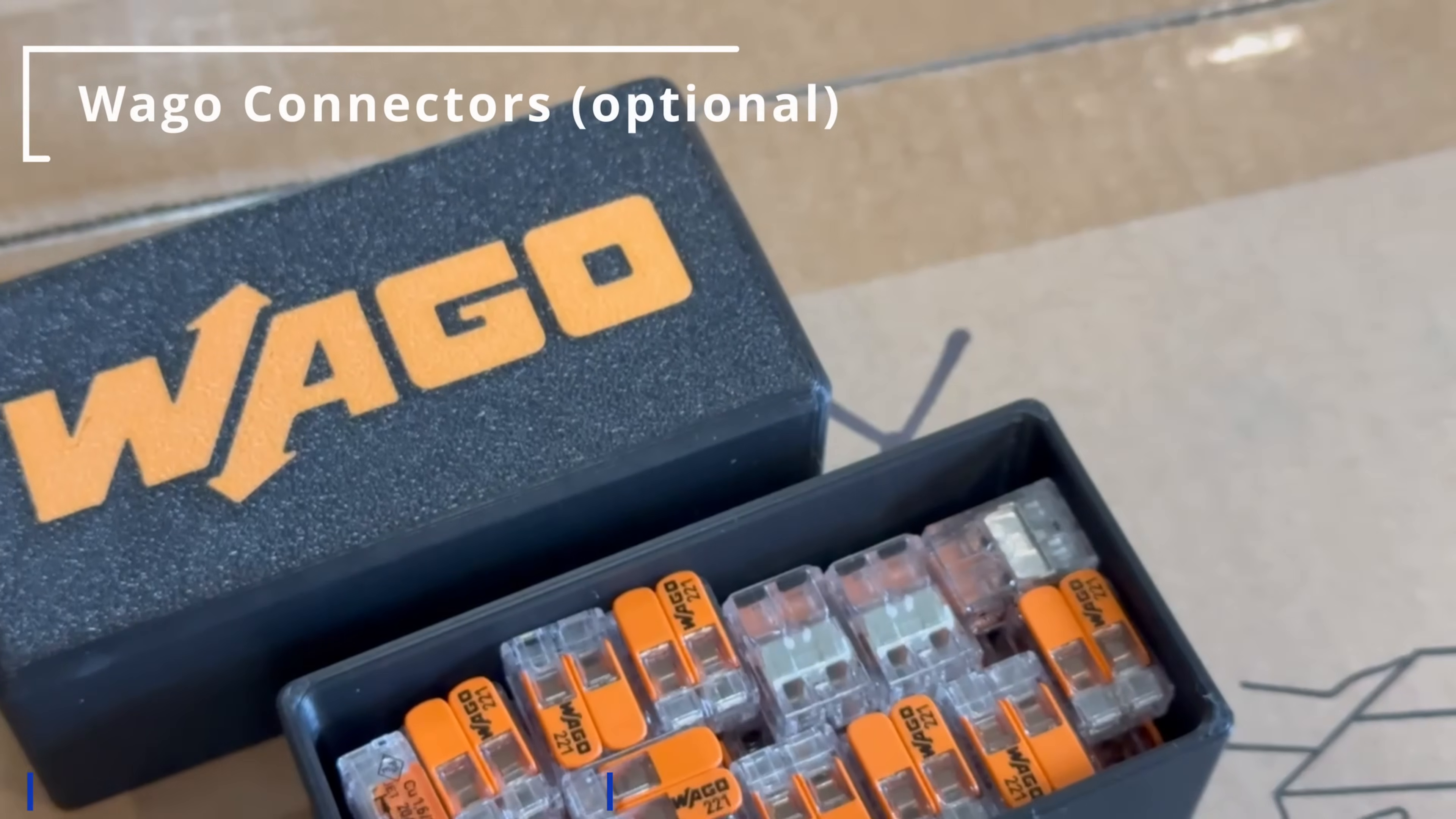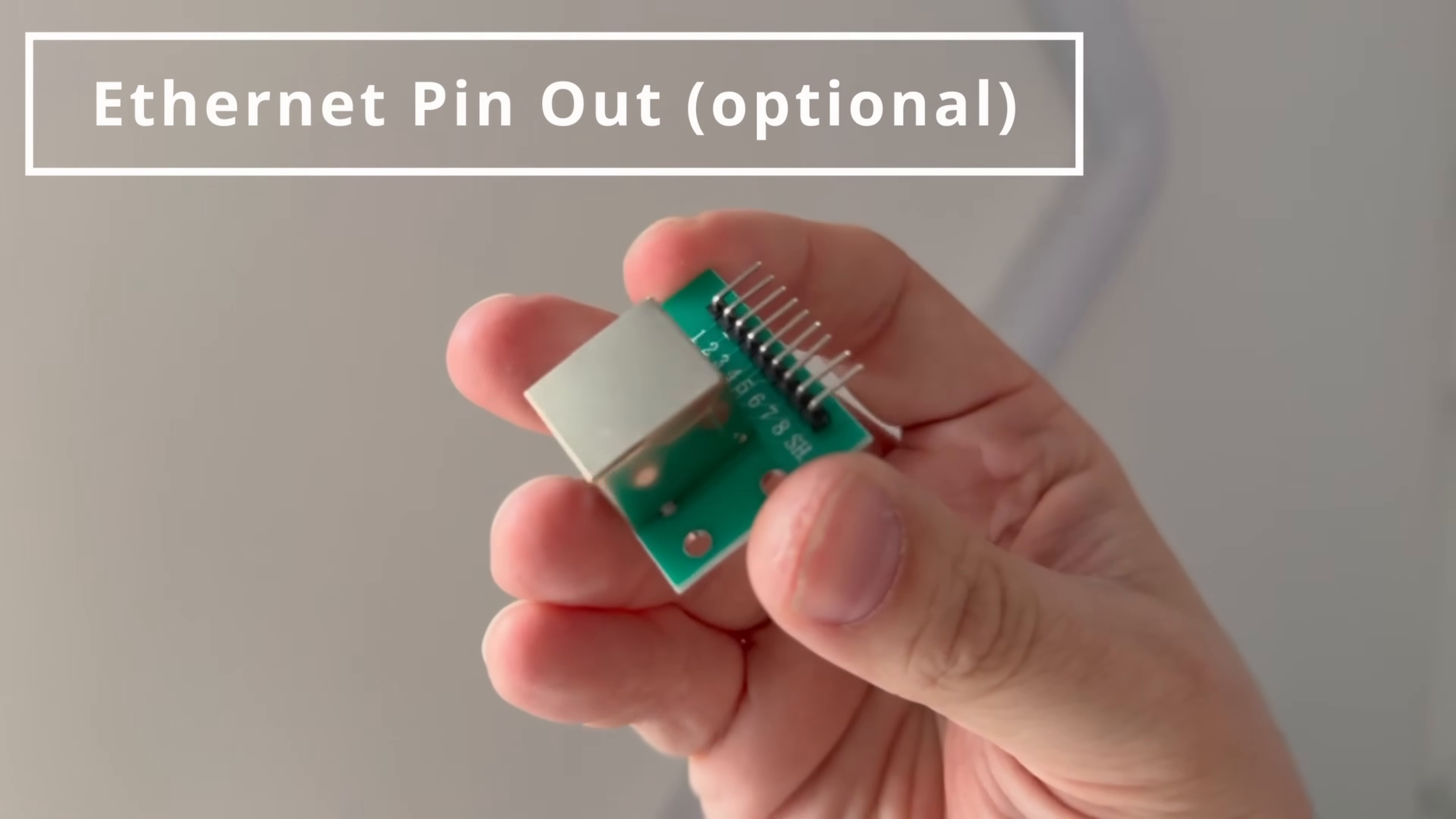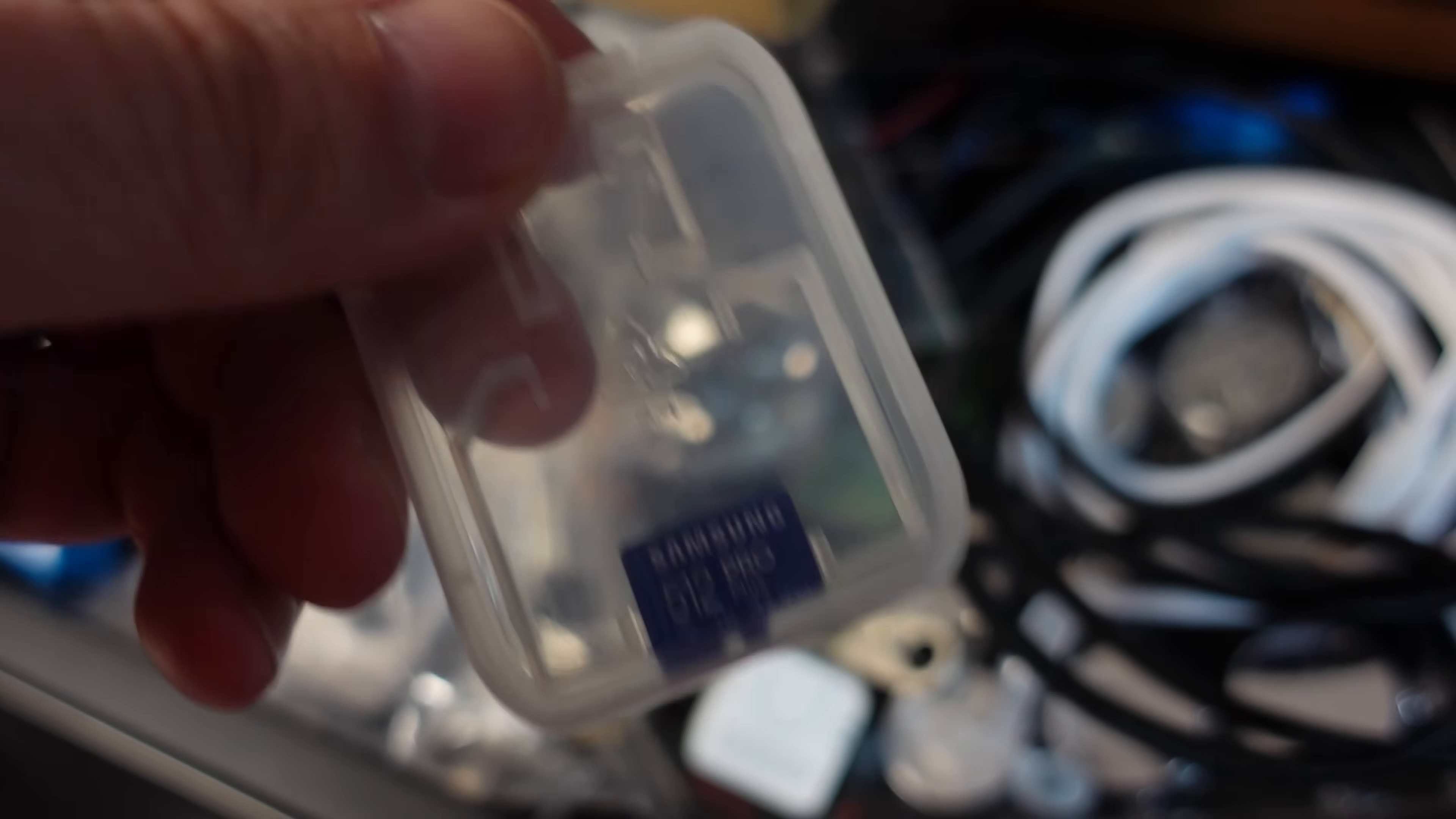There's also some optional additional components and some of these you may want to use if you don't want to do any soldering. For this project I didn't do any soldering with this V1 but the additional parts are things like Wago clips, an ethernet pinout board and an SD card if you don't have any USB flashing device like the FT232.